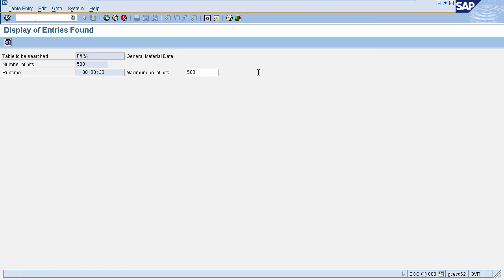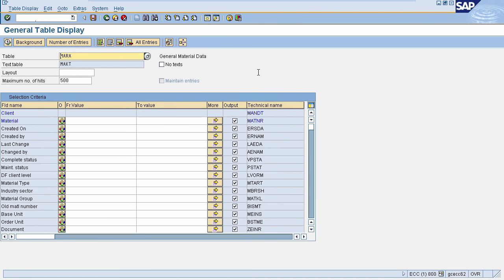In this session we learned the characteristics of material: material type, material group, number range, and how to create, change and display a material. Another important thing we learned is the material master tables. In the next session we'll learn the characteristics of vendor and how to create a vendor master. Thank you.